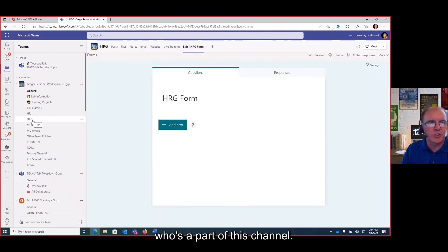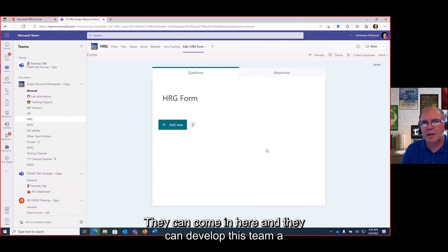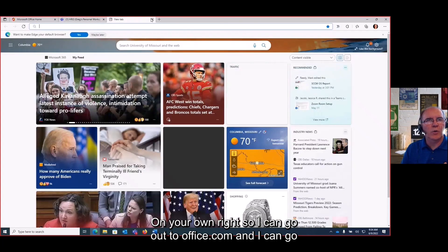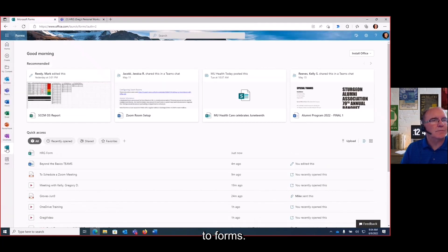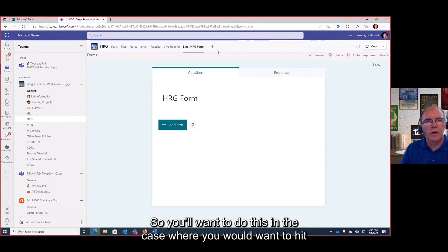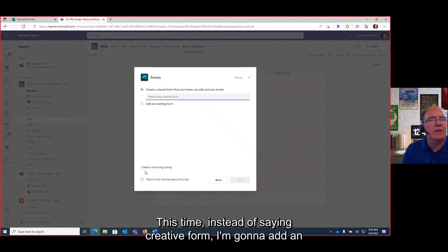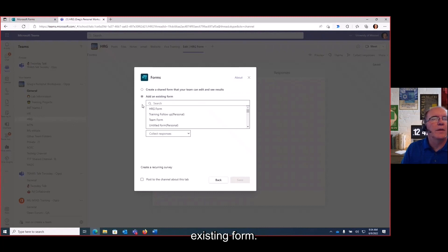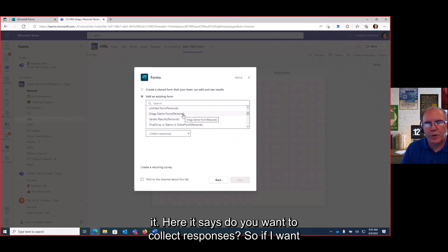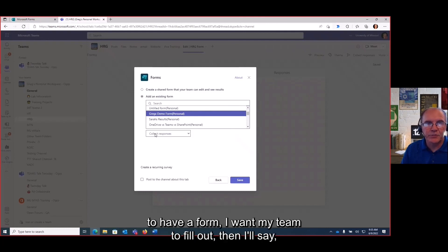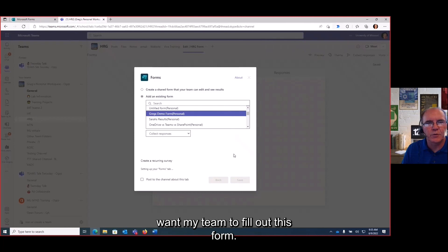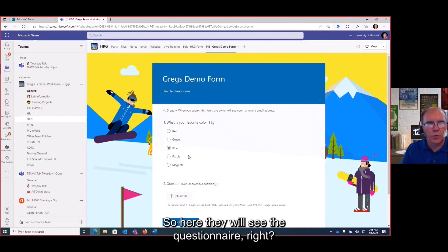You can also create your own personal form by going to office.com and navigating to Forms. Then in Teams, instead of creating a new form, you click the plus and choose 'add an existing form.' These are forms you've created personally — let's use my demo form. It then asks: do you want to collect responses? If I want my team to fill out the form, I'll select 'collect responses from my team' and they will see the questionnaire.